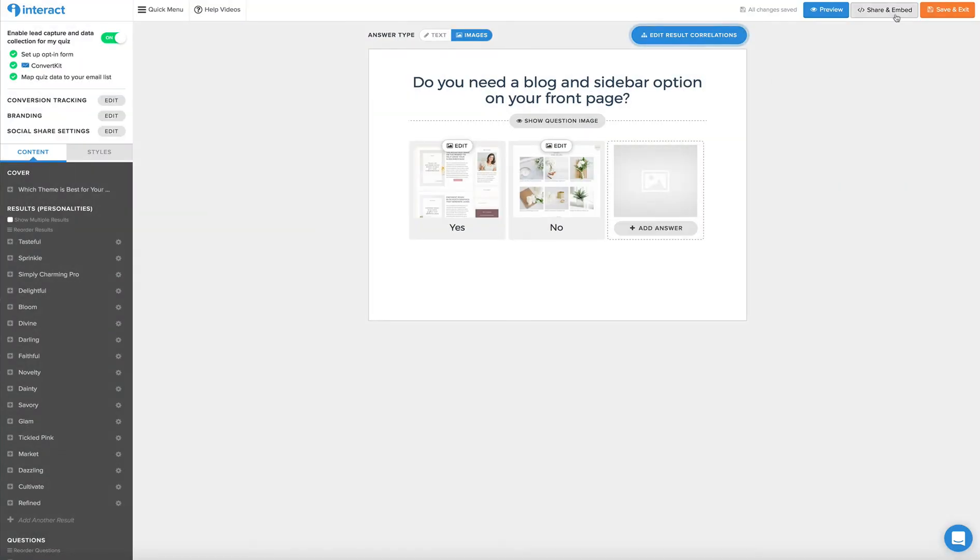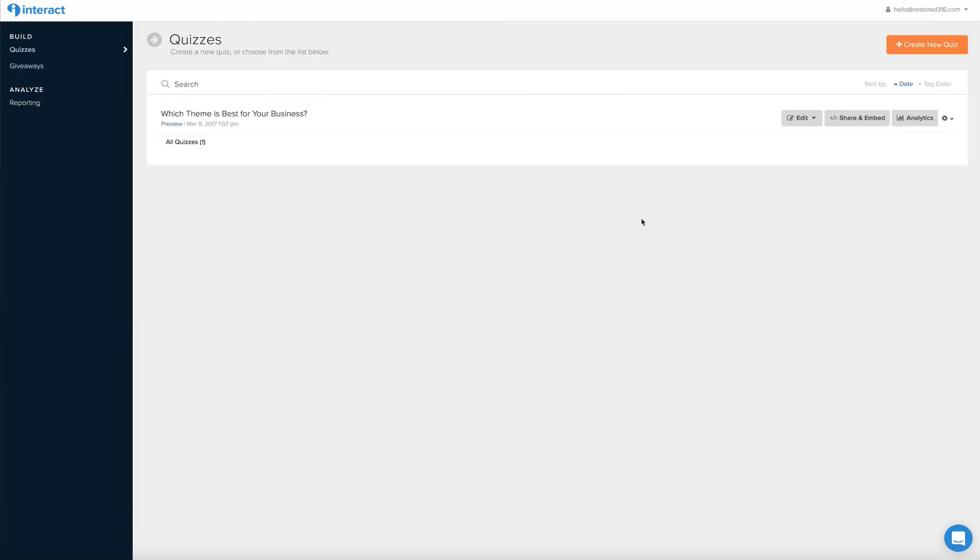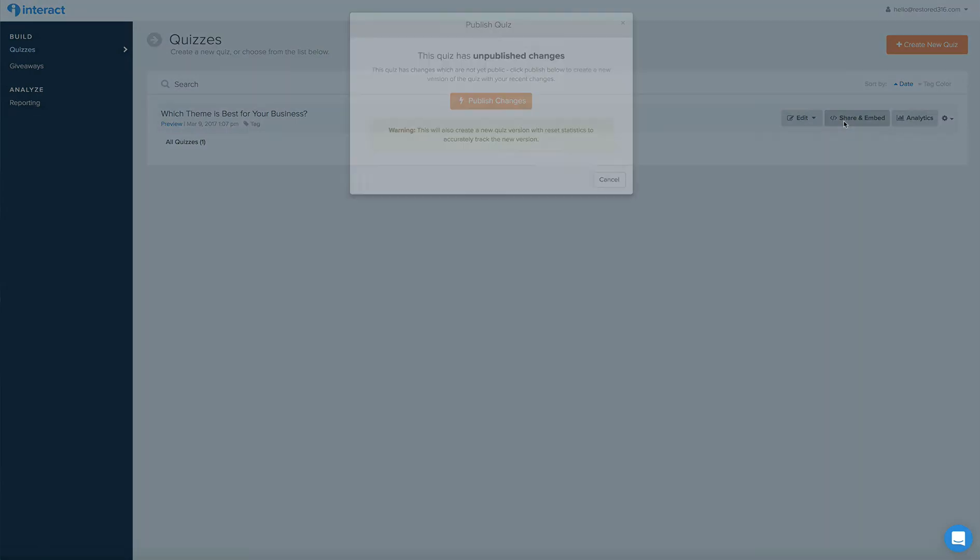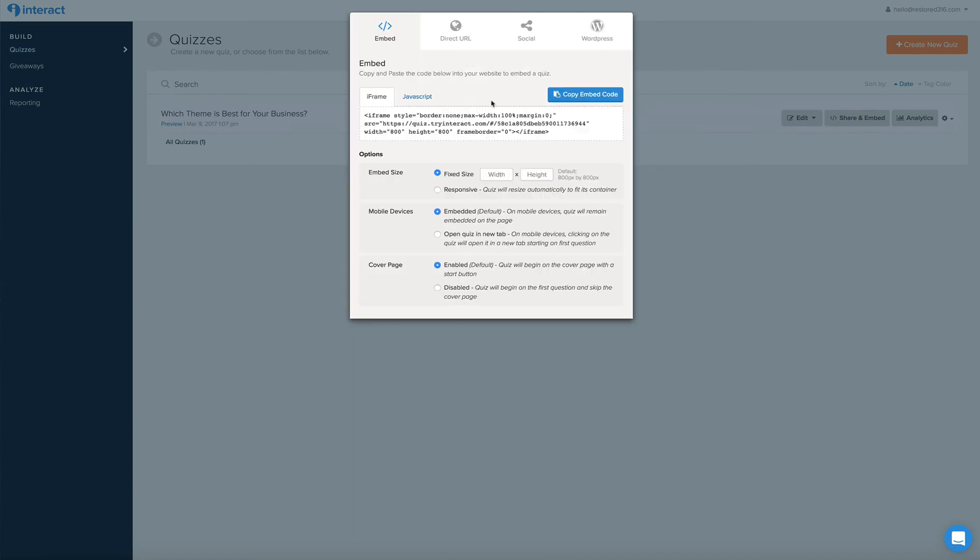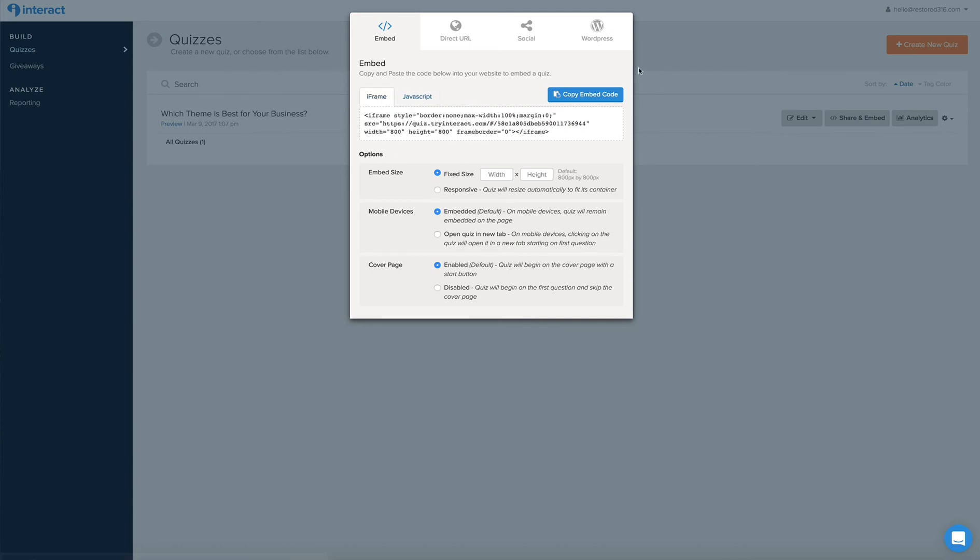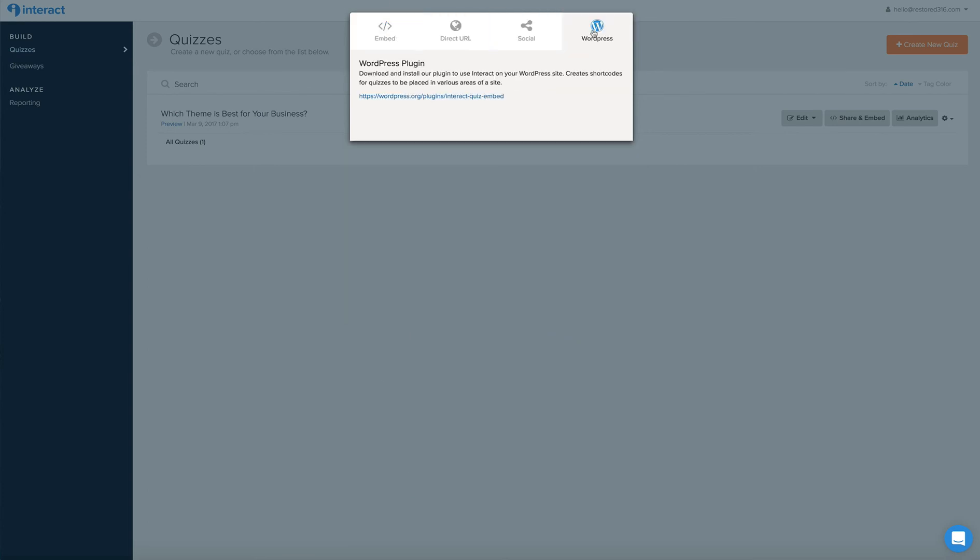So in order to finish this up, you would go ahead and push save and exit. And then you can click on the share and embed. So you'll want to publish the changes, whatever changes you've made. And you can simply use the JavaScript or iframe, you can copy the embed code and put it within a page or blog post or even possibly in your sidebar. I haven't tried the sidebar yet, but I'm sure you could. You can also use the WordPress plugin, which is what we ended up using, and it works really well.